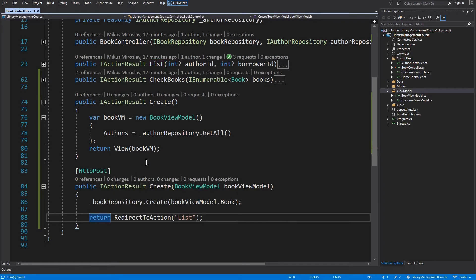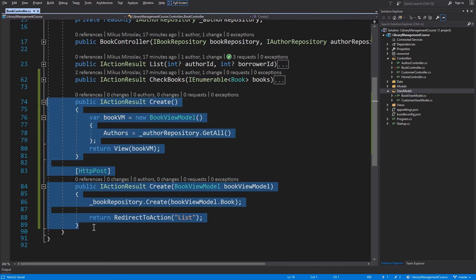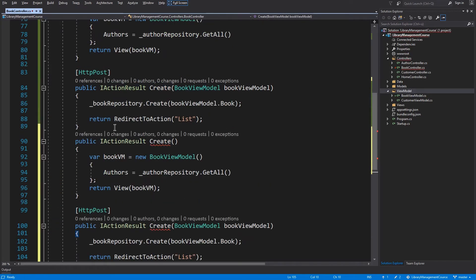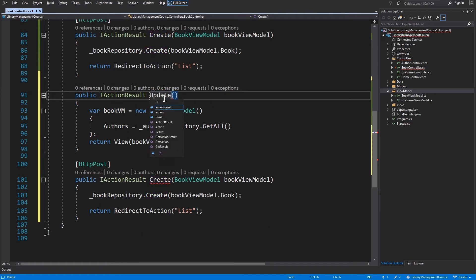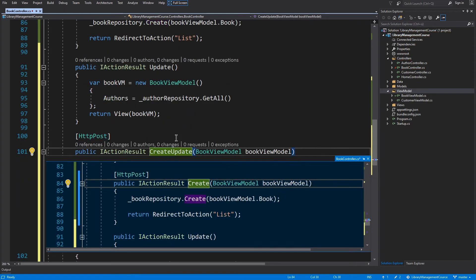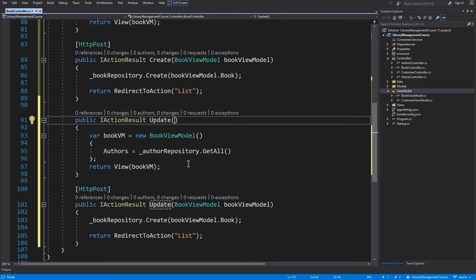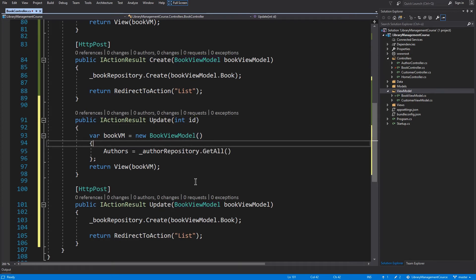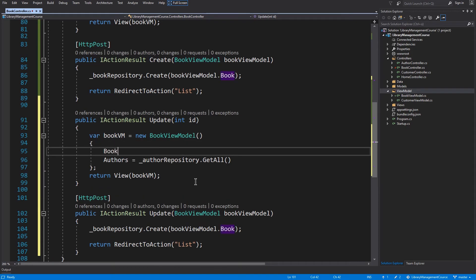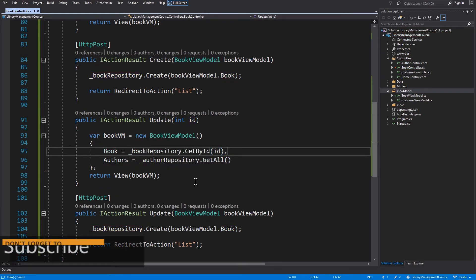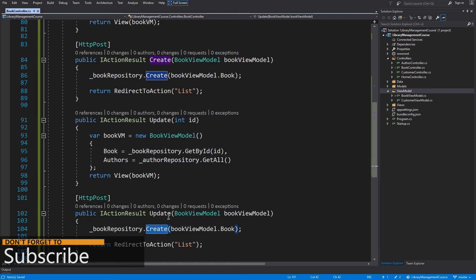The update method will be almost the same. So I will speed this up and copy and paste this create method. The only difference will be that we have to accept an id. We will load book by this id. And in the second method we will update instead of create.